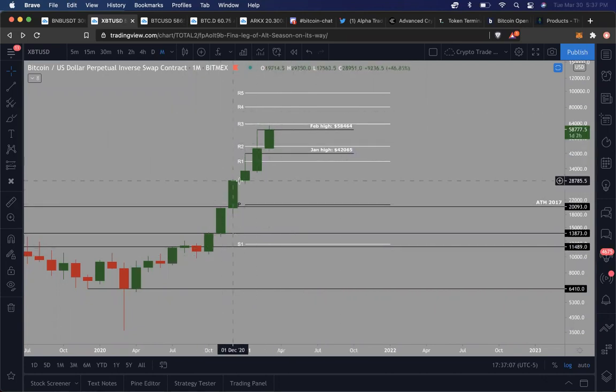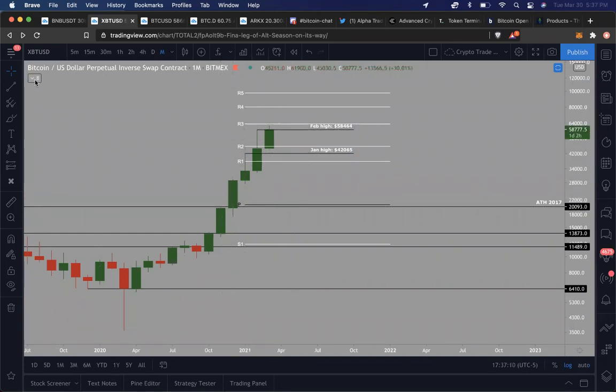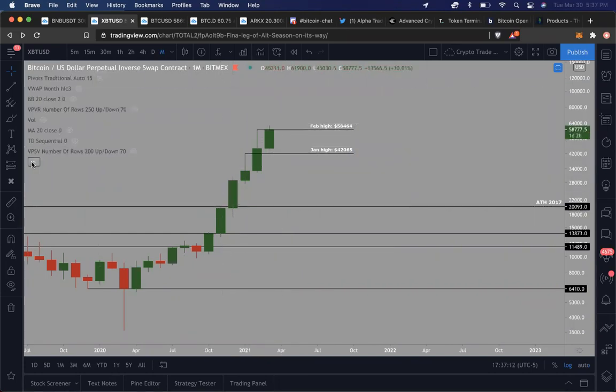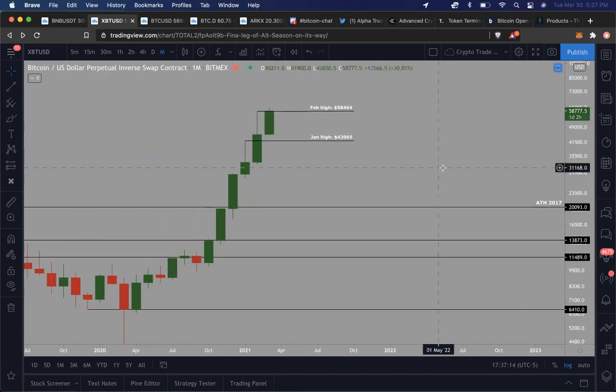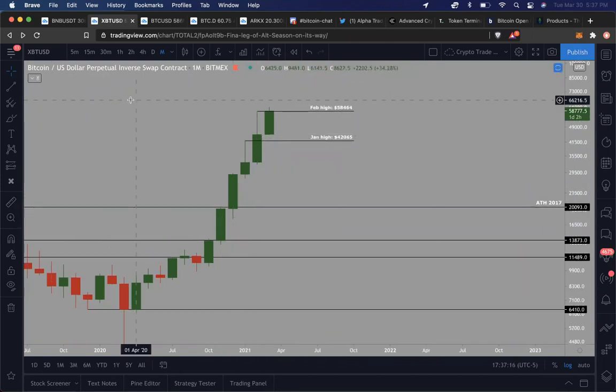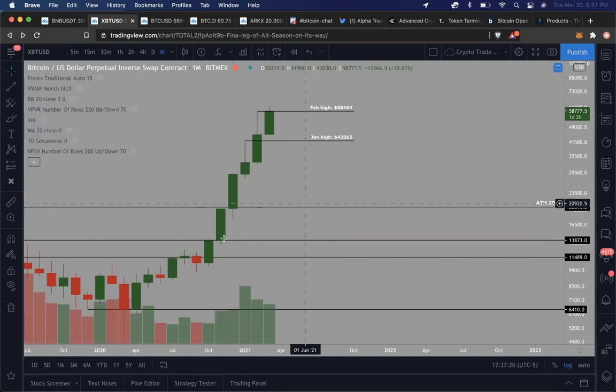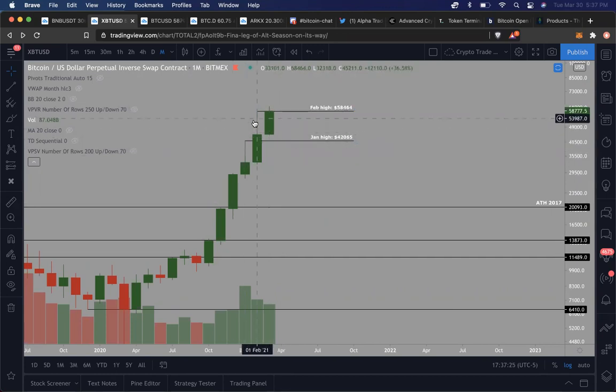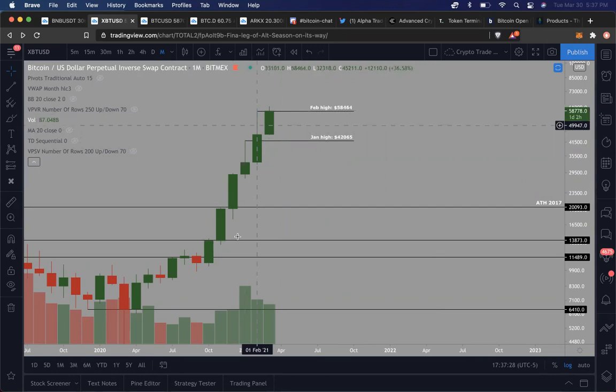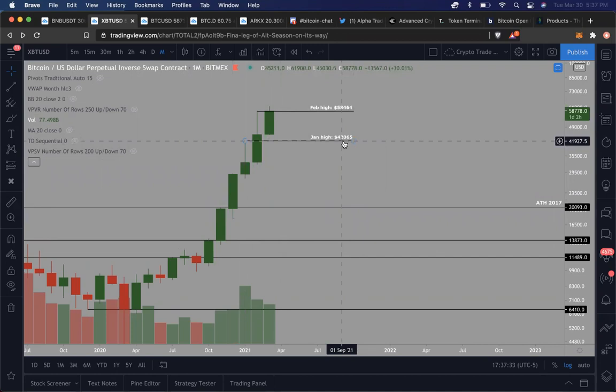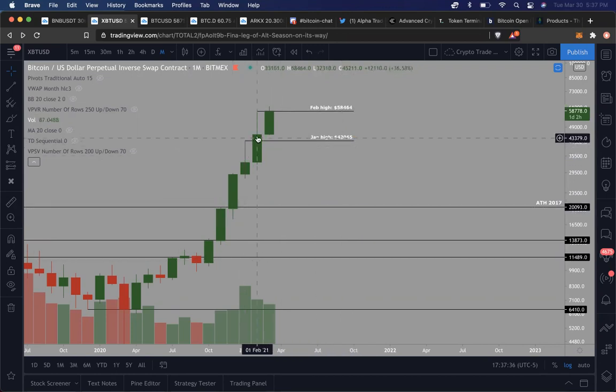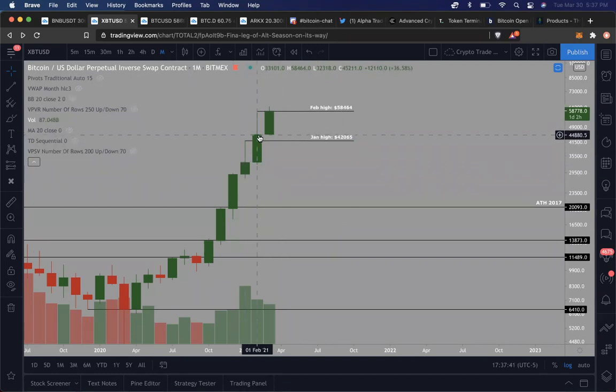The way you want to understand the bullishness from a monthly standpoint is you want to start mapping out, first of all, how do the candles look, what is the kind of volume associated with the candles, and then where are the wicks and where are the follow-up candles associated with the prior wicks. So for example, if you look at this candle right here, January, it closed at a high of $42,065.